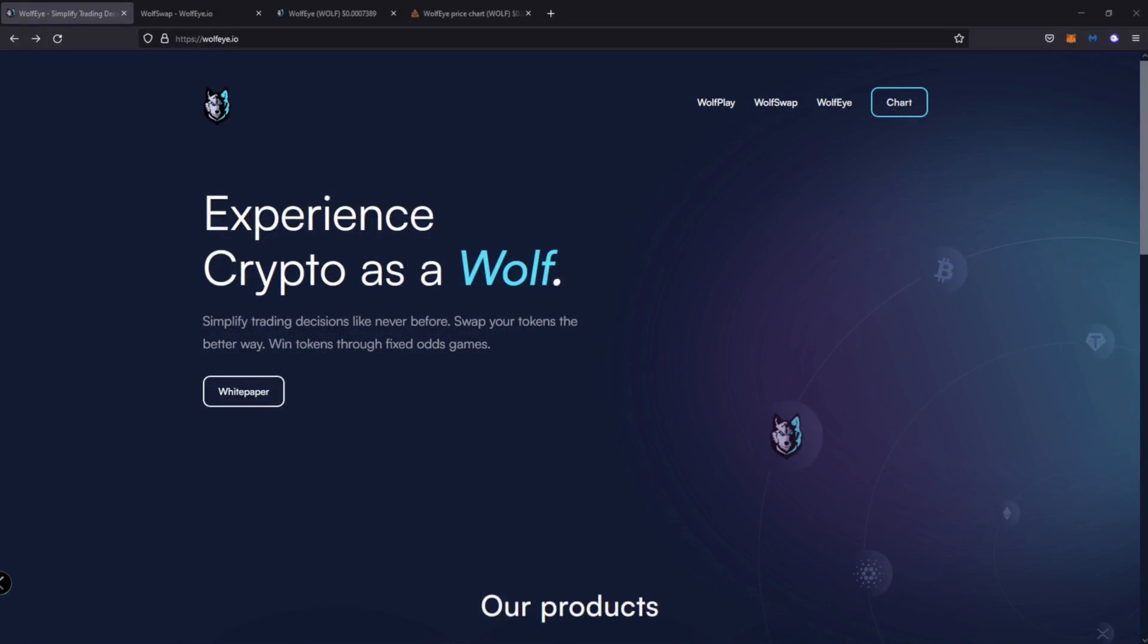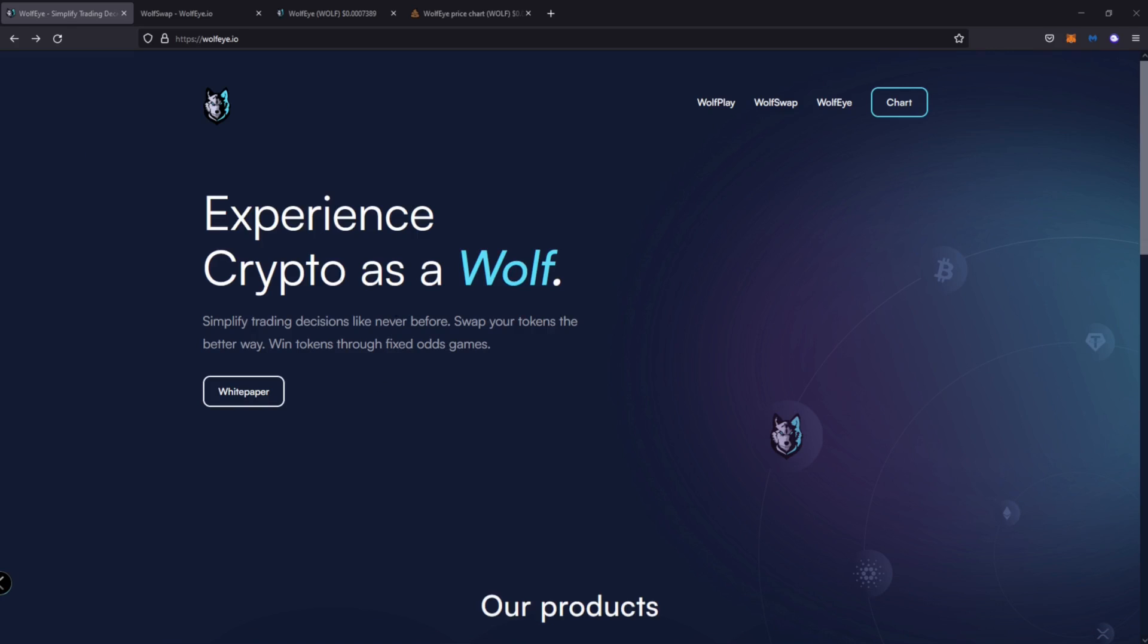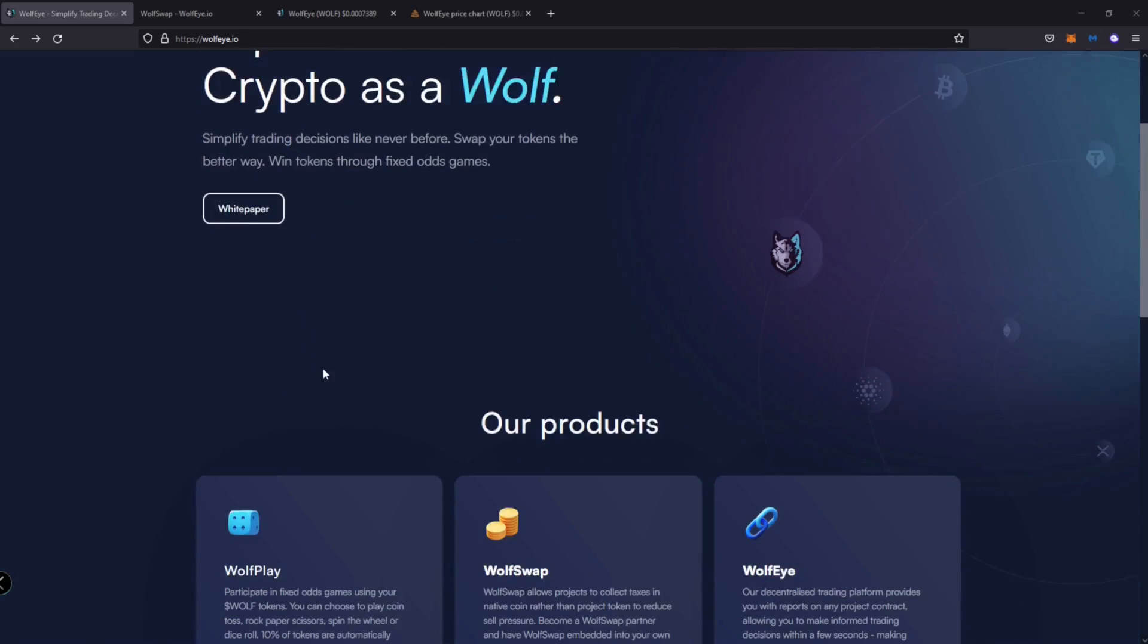Let's get into it. What is WooFi? Here we are on their website, WooFi.io. Looks very clean, minimalistic, professional. Experience crypto as a WooFi. Simplify trading decisions like never before. Swap your tokens a better way. Win tokens through fixed odd games. We can click on their white paper here.